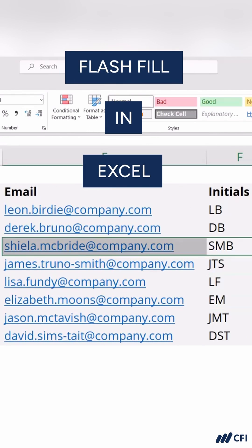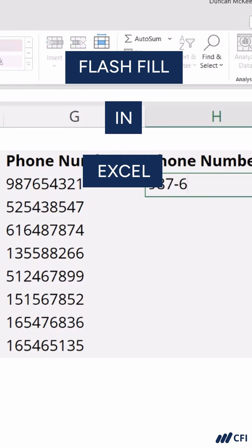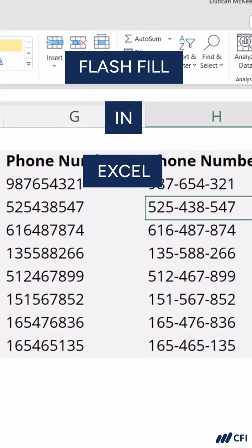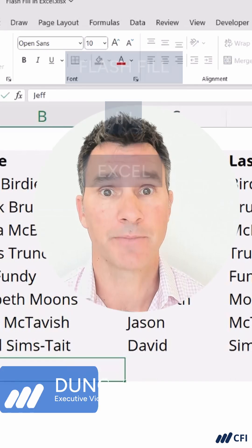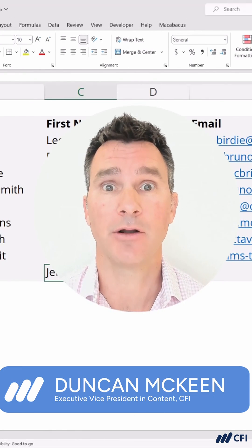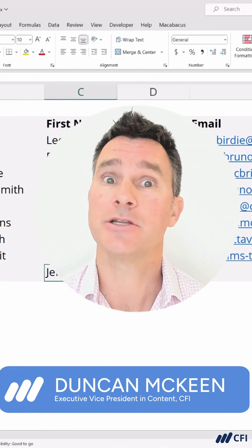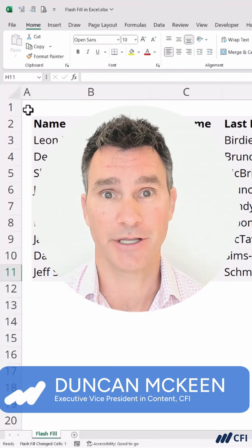There are some great AI tools already embedded in Microsoft Excel. In this quick video, we're going to take a look at the Flash Fill tool, some of the nuances of the tool, and also how you can use it quickly using keyboard shortcuts.